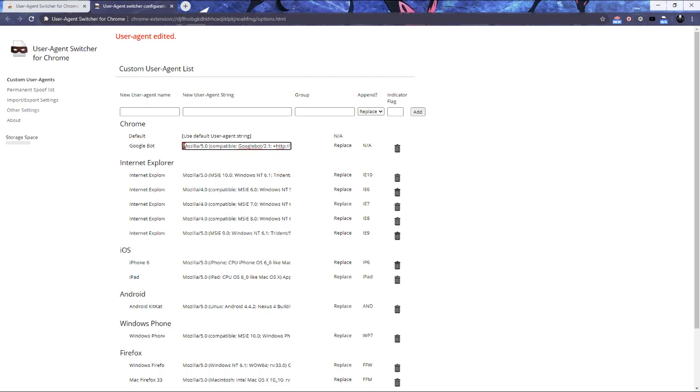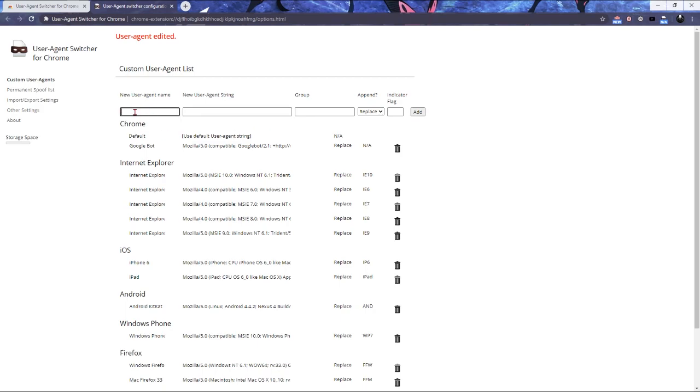I'm going to have this down in the description. You can just copy paste it for yourself. Use whatever name you want and group.